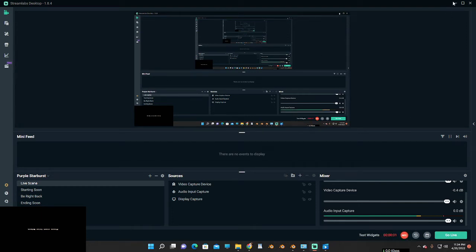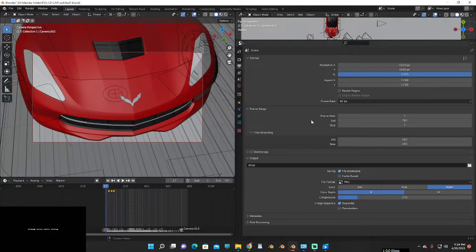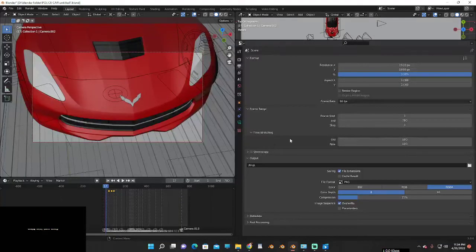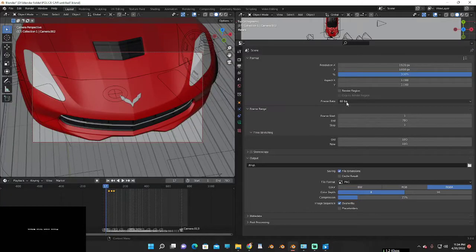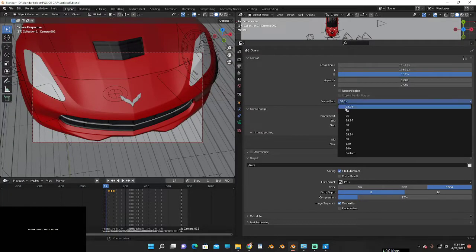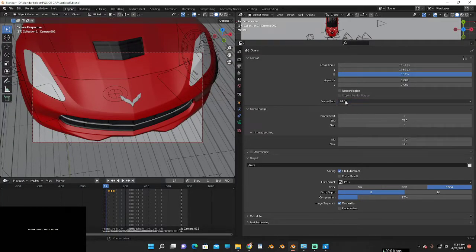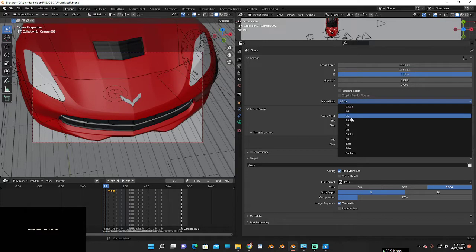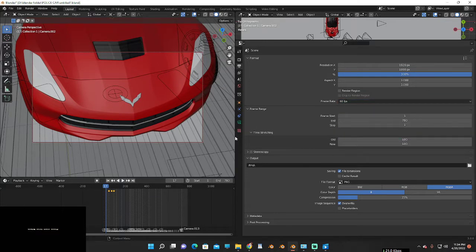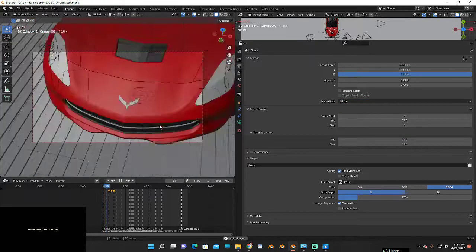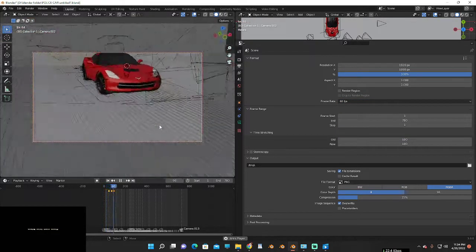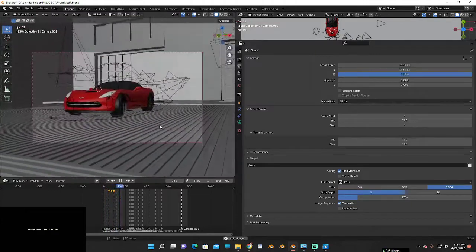If you made your whole animation in 60 FPS and now you want to change FPS to 24 without changing the speed of animation, let me show you this. I made my animation in 60 FPS, you can see.